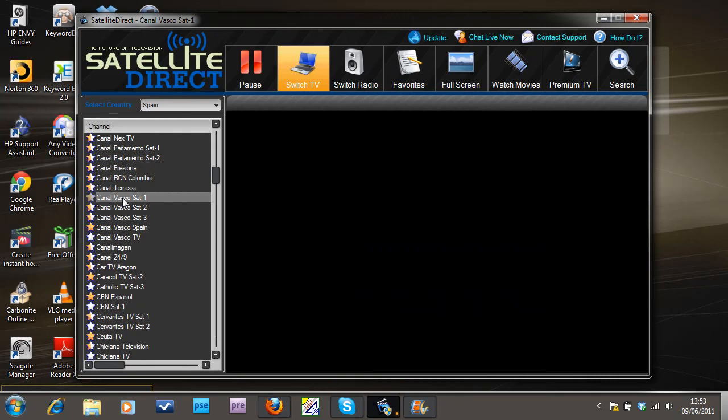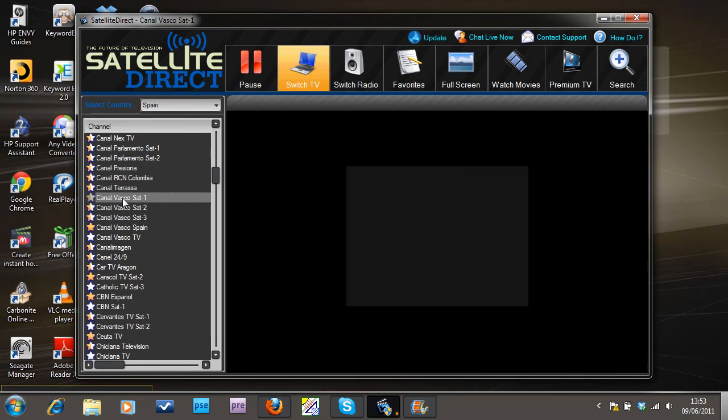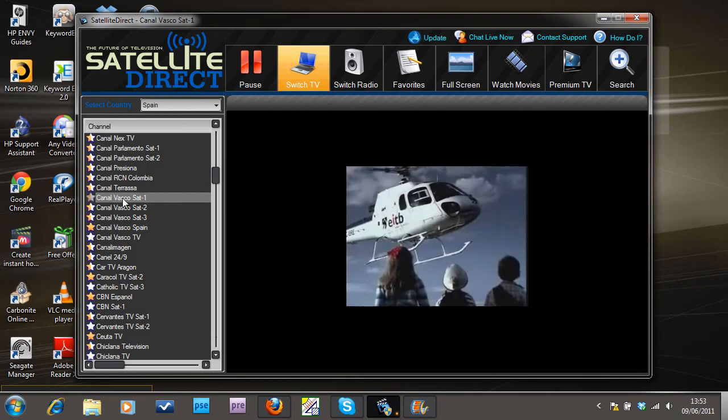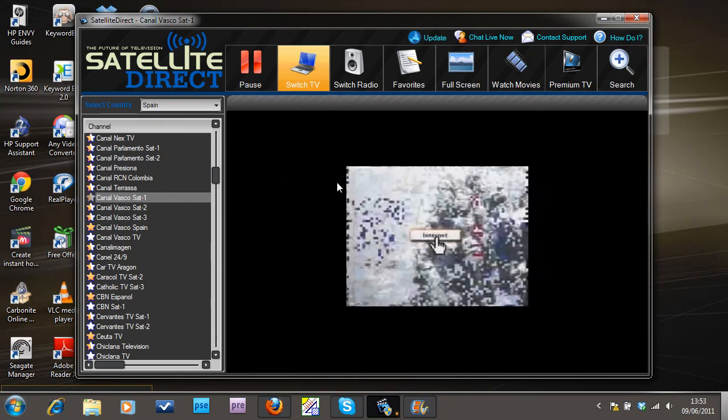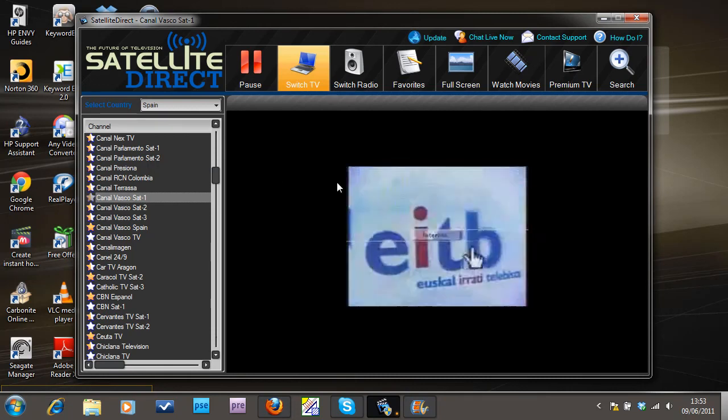Now this might cause me a problem because it might actually be a Basque channel, which would be a total disaster because I'm never going to learn Basque. Let's have a look.